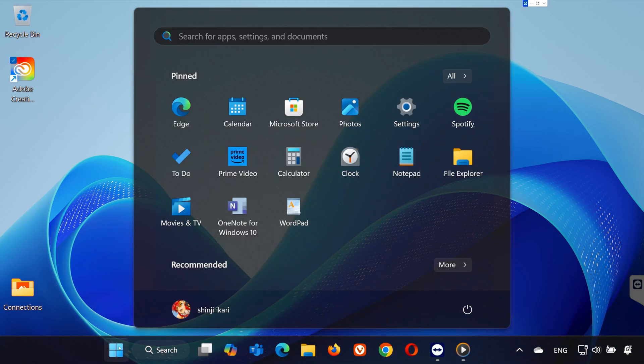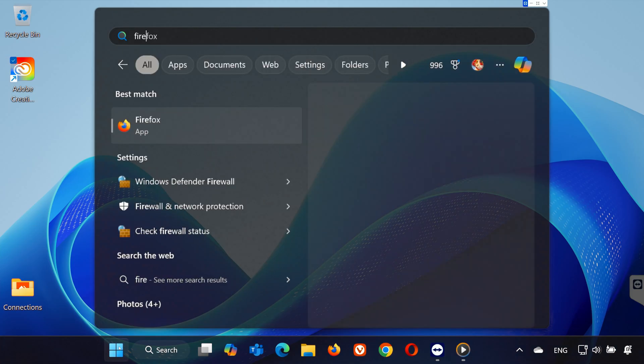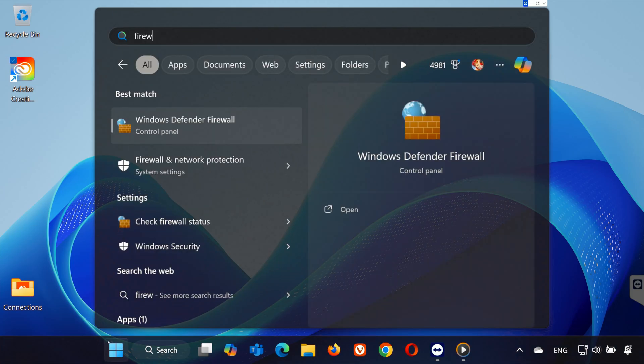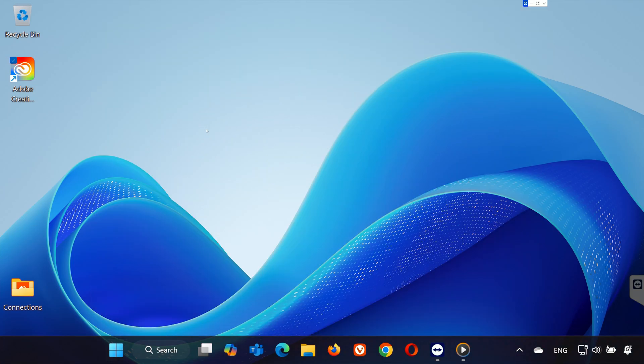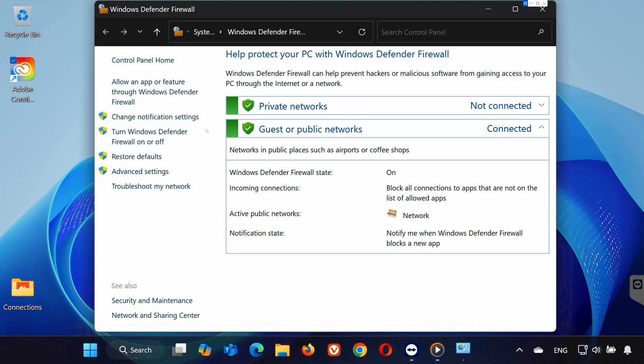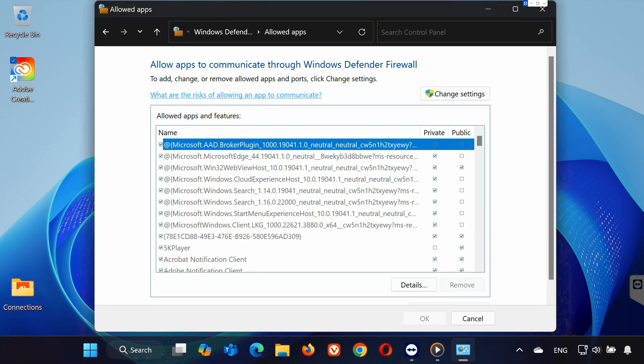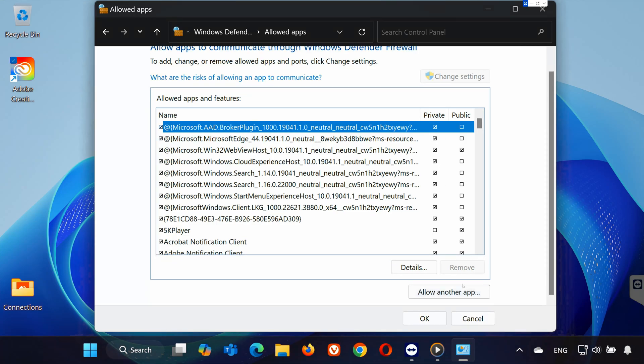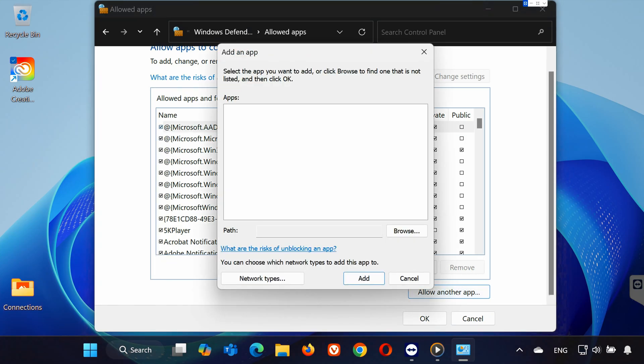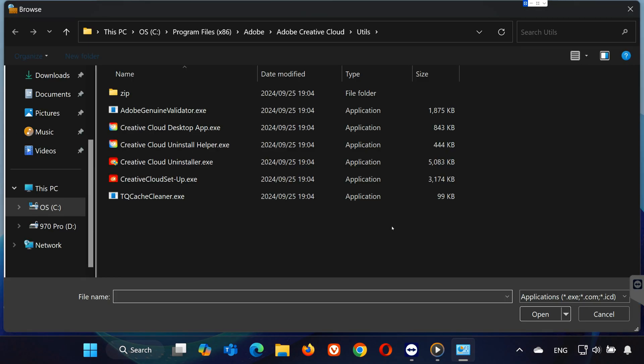Open the Start menu, search for Windows Defender Firewall, and click on it. Select Allow an app or feature through Windows Defender Firewall. Click Change Settings, then Allow another app. Click Browse and locate the Creative Cloud folder, usually in your C drive.